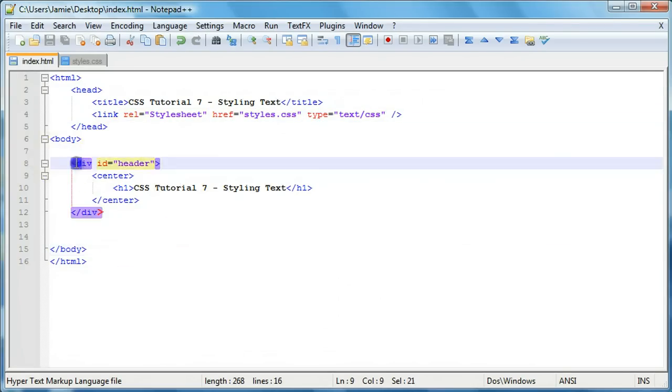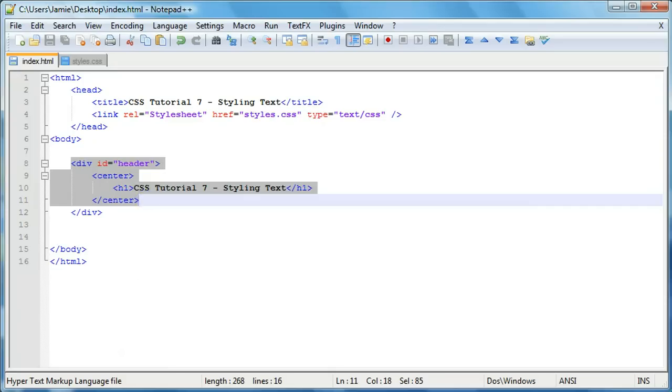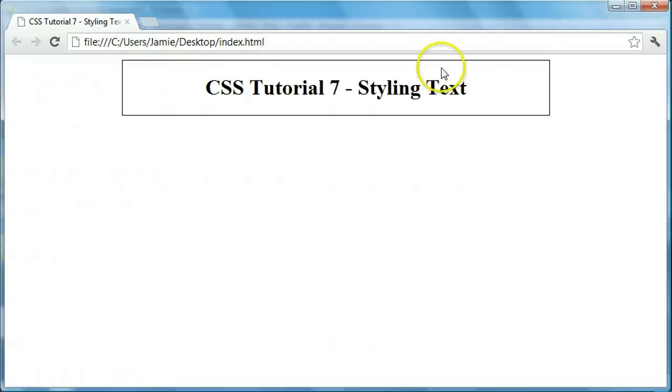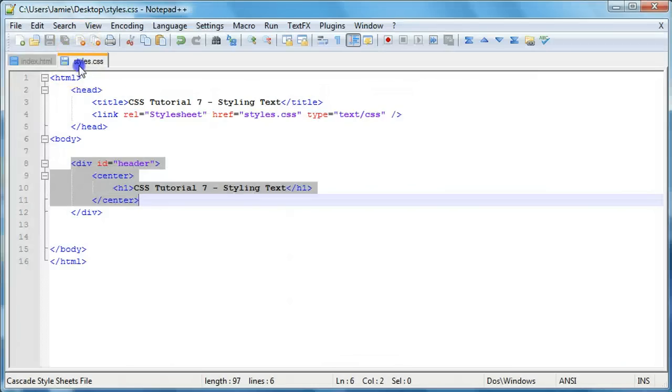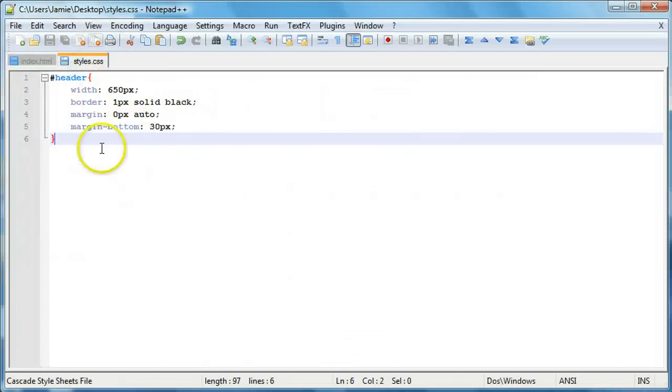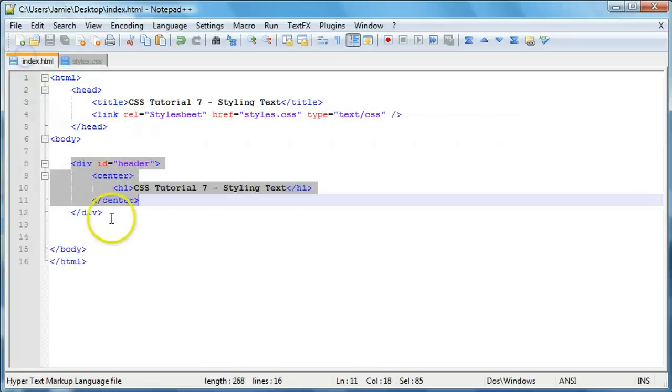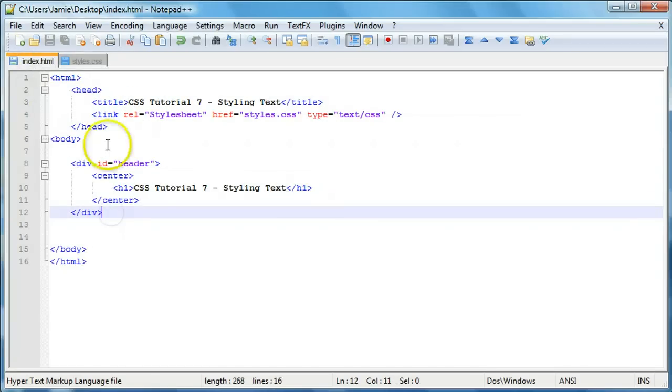So we have a div, which is where we put our header in here. And there's nothing really special about that. The CSS for that is right here, just out of the width border and some margins. And there's currently no other text on the page.